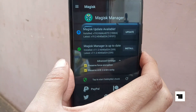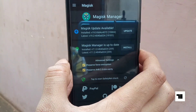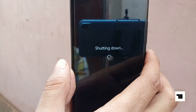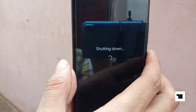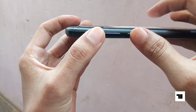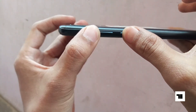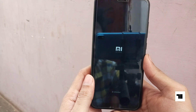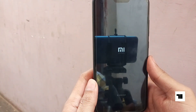Now switch off your phone and reboot to recovery by tapping and holding the volume up button and power button together. Leave the buttons as you feel some vibration.